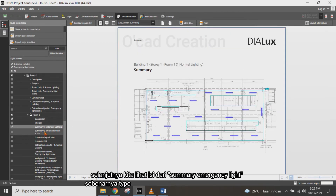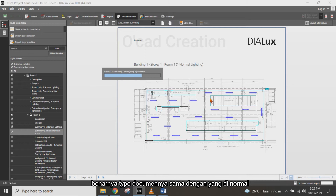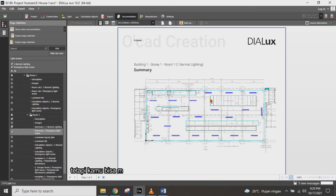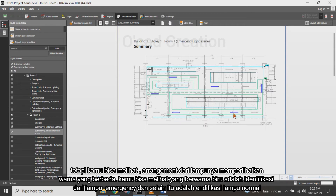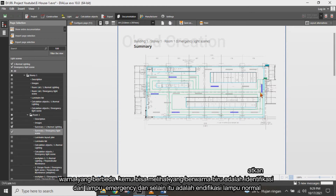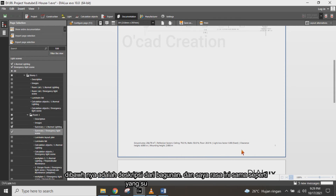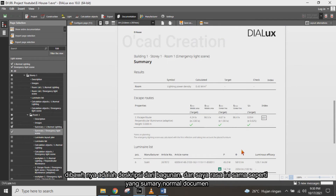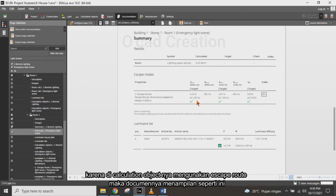Next, we continue to see the content of the summary document for emergency lighting. The document type is similar to the normal type, but you can see the arrangement for emergency lights in a different color. The blue color identifies emergency lighting and the other color identifies normal lighting.